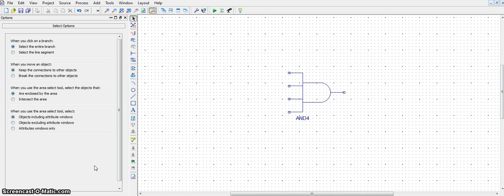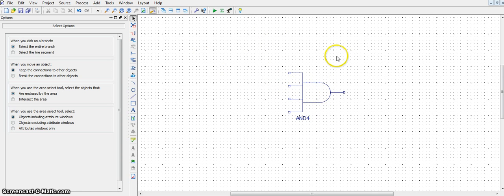In this video, I will show you how to create a bus on Xilinx. Here's a four input AND gate. What we will do is create a bus for input. We'll call that bus A,